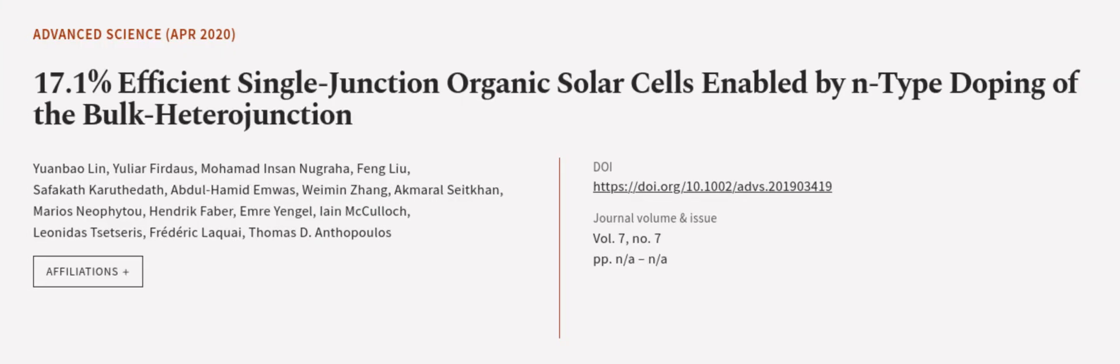This article was authored by Yuan Baolin, Yulia Ferdows, Mohamed Insan Nugraha, and others. We Are Article.tv, links in the description below.